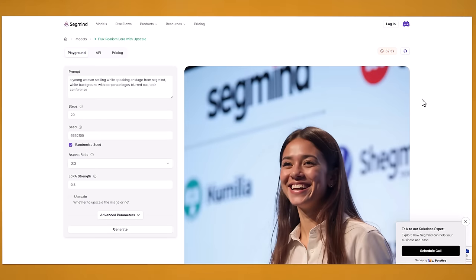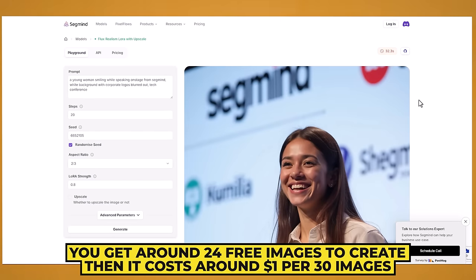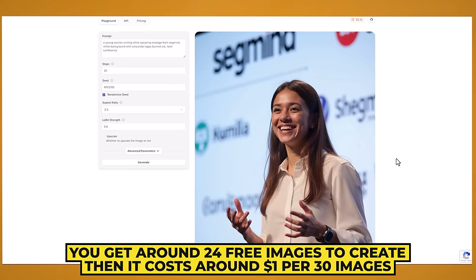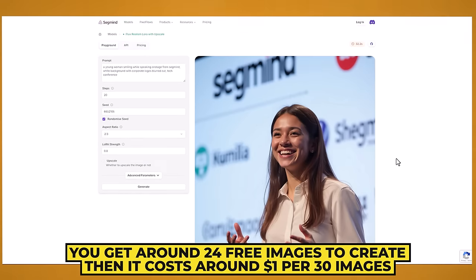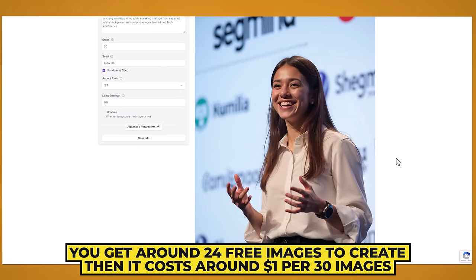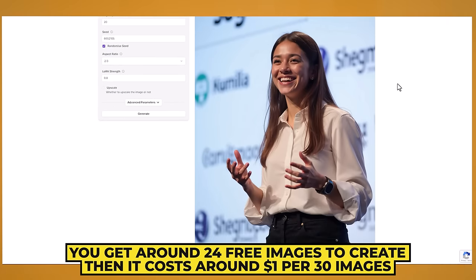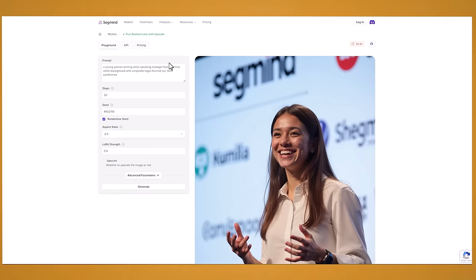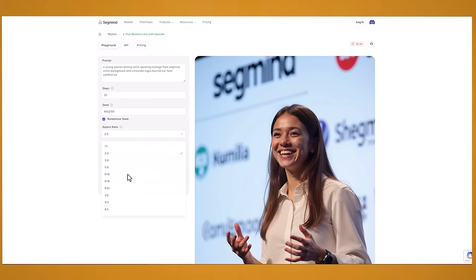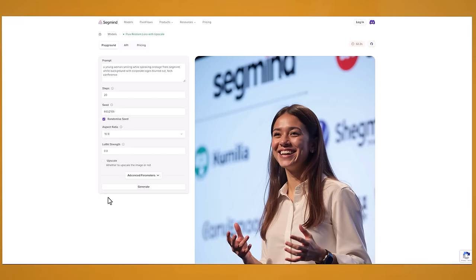And here is another website to generate images which is from segmind. And I found the images generated from this website have been really really awesome. Again this just looks like a real photo. So as you can see it's got the prompt in there. And let's try a different one. So I'll try a different aspect ratio. So let's try 16 by 9.